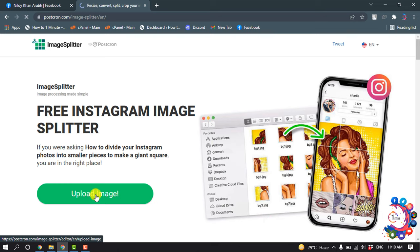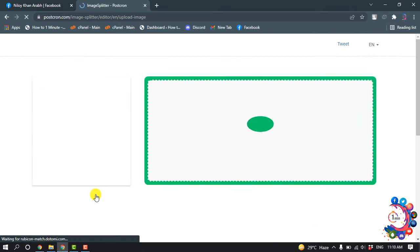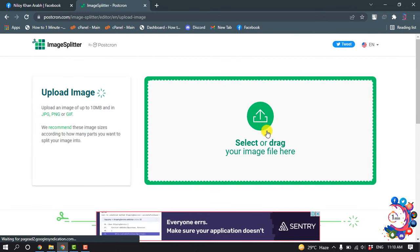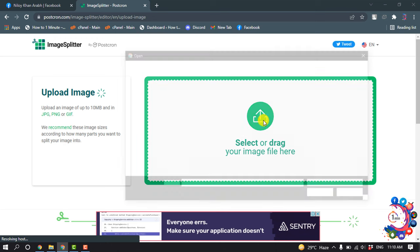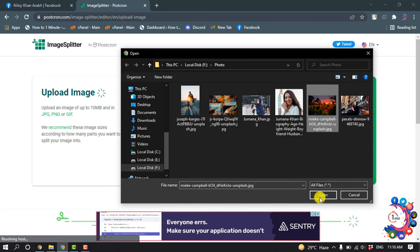And now click on upload image. Click here and select your image.